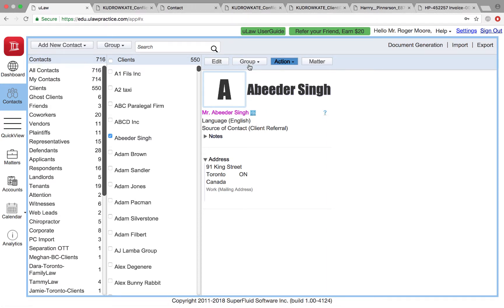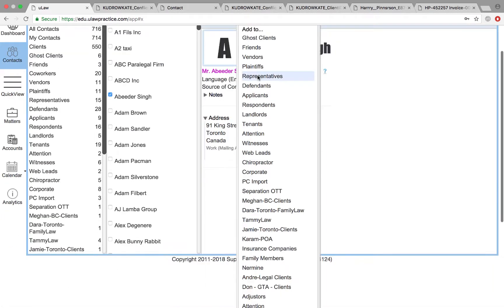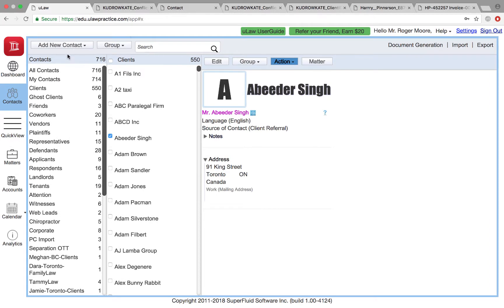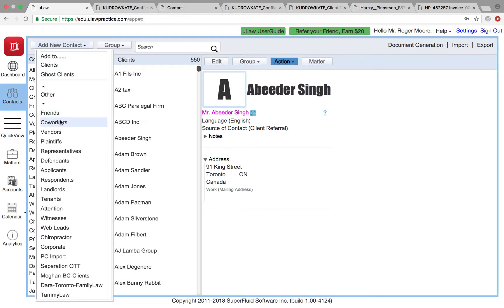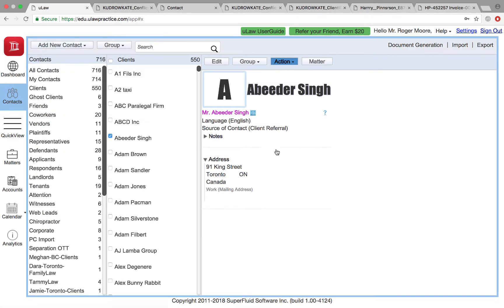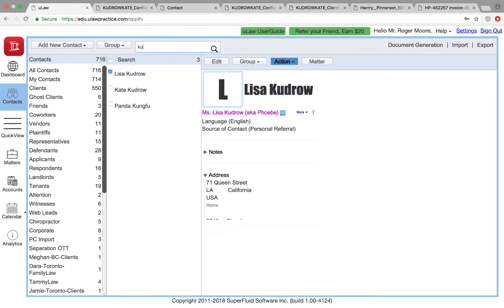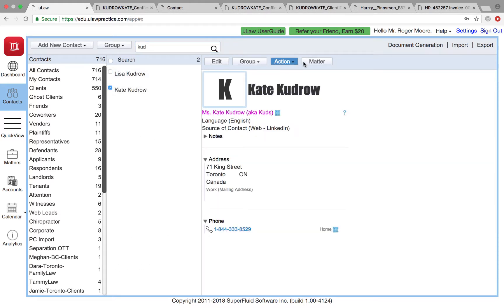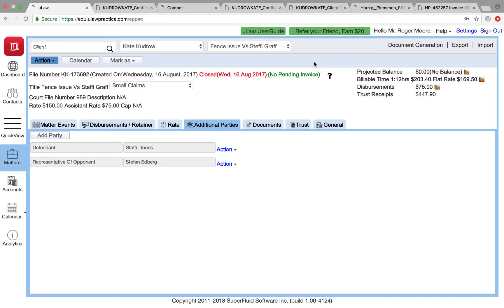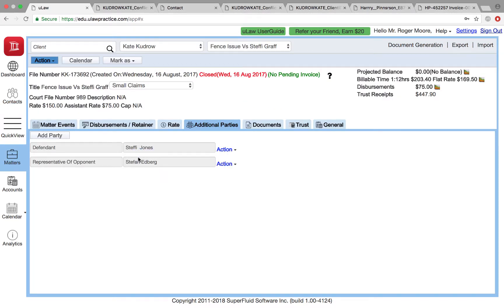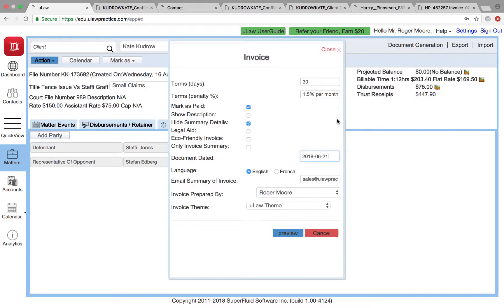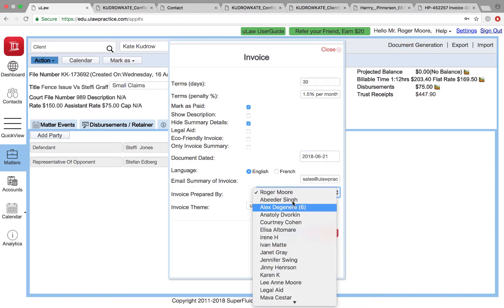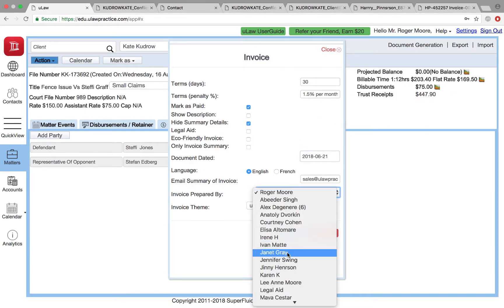To summarize, by adding someone to a co-worker group or creating the contact as a co-worker, you enable them to be part of any document preparation. It may not be just conflict check, it would be anything like an invoice or anything like that. You can now choose Abdeer Singh or Ginny Henderson—whoever you created can be part of your legal team.